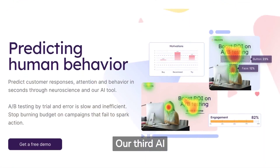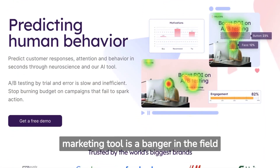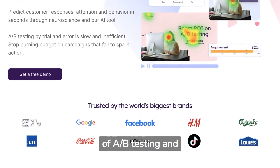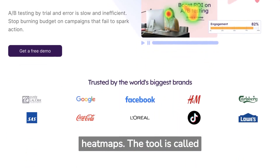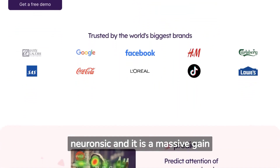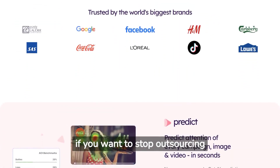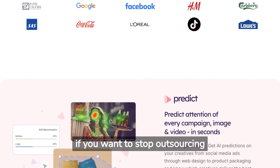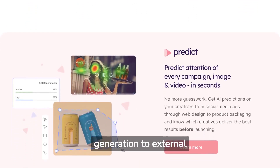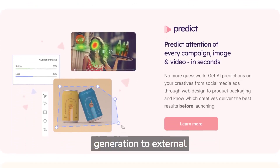Our third AI marketing tool is a banger in the field of A/B testing and heatmaps. The tool is called Neuronsic, and it is a massive gain if you want to stop outsourcing A/B testing and heatmap generation to external agencies.